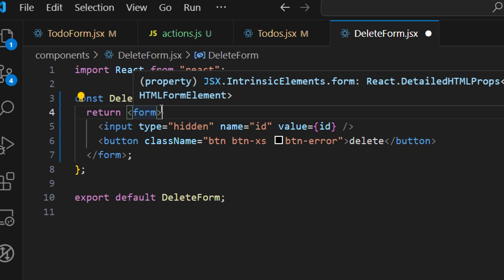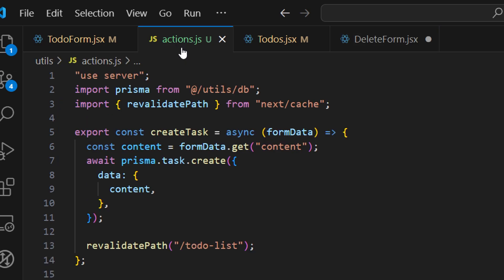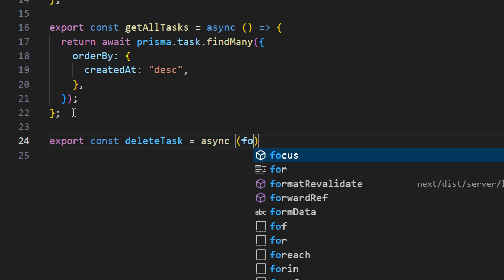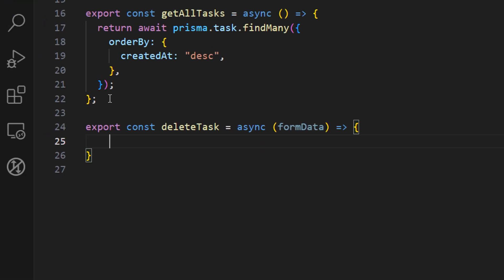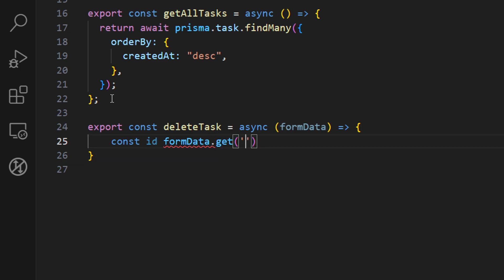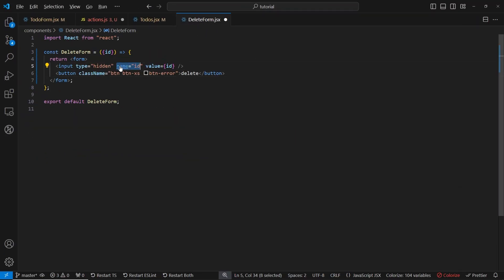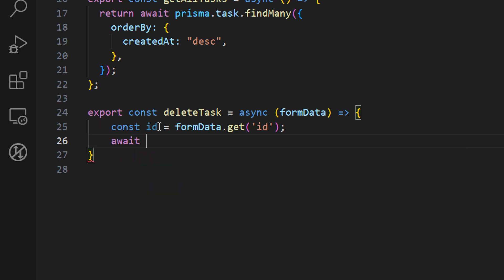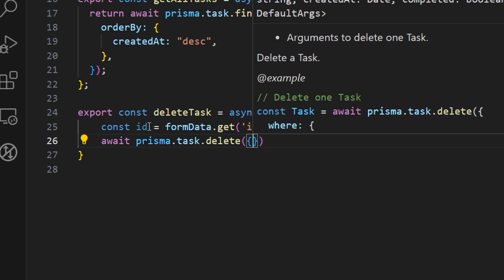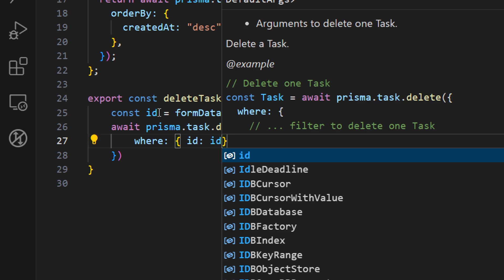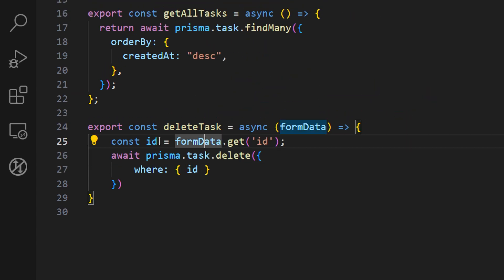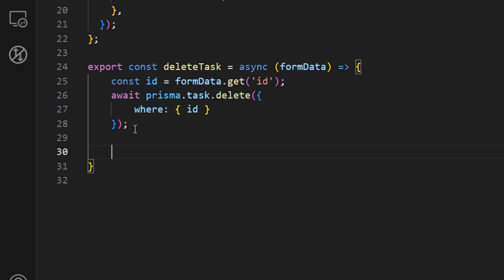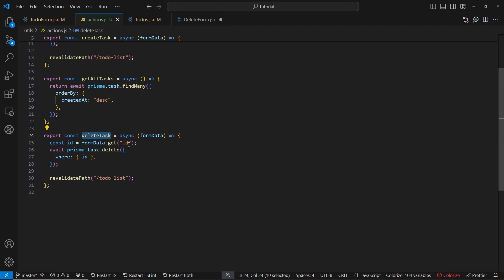Now we need to define a server action that gets called when we submit this form. Let's go to actions.js and create a new export: const deleteTask, an async function that receives formData. Using the formData, we access the ID with formData.get('id') — this matches the name attribute from the delete form. Then we use Prisma to delete the task: await prisma.task.delete({ where: { id } }). After the delete, we call revalidatePath so we can see the changes live on the page.